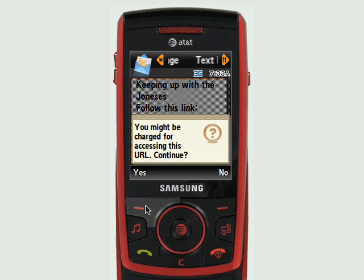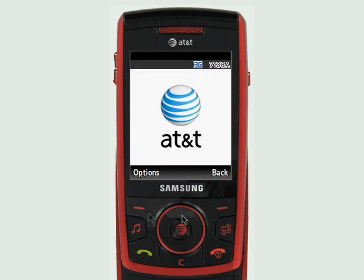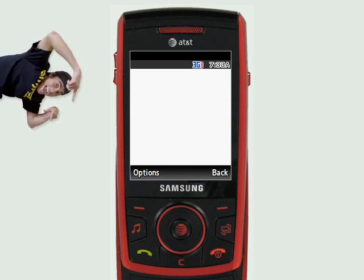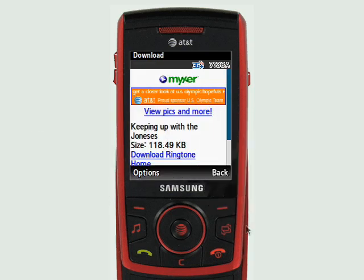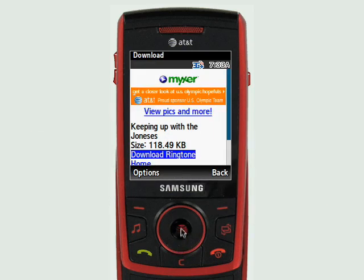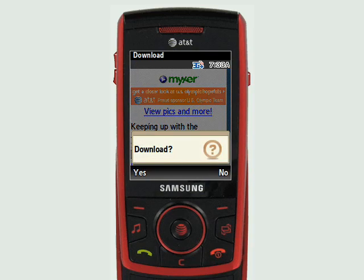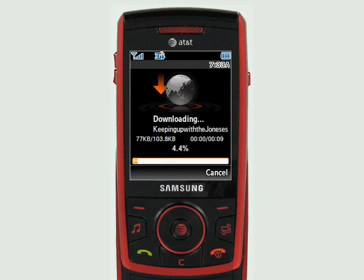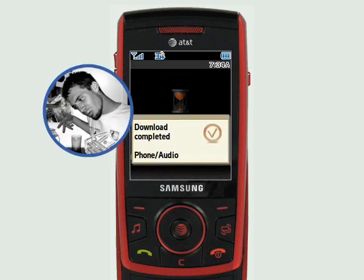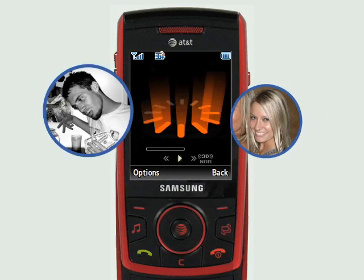Make sure that you have a data plan so that you can download. I click yes and it's gonna load. I'm gonna go down to download ringtone - this just takes a second. Download, yes. Remember, you can download a different ringtone for each contact in your phone.